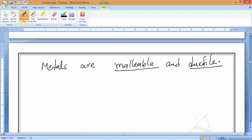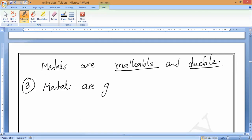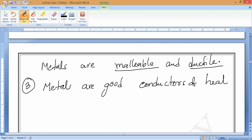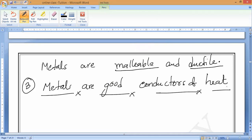The third property is: metals are good conductors of heat. Remember — good conductor of heat is one metal and good conductor of electricity is another metal, so don't combine them. Study them separately, because the best conductor of heat is a different metal from the best conductor of electricity.